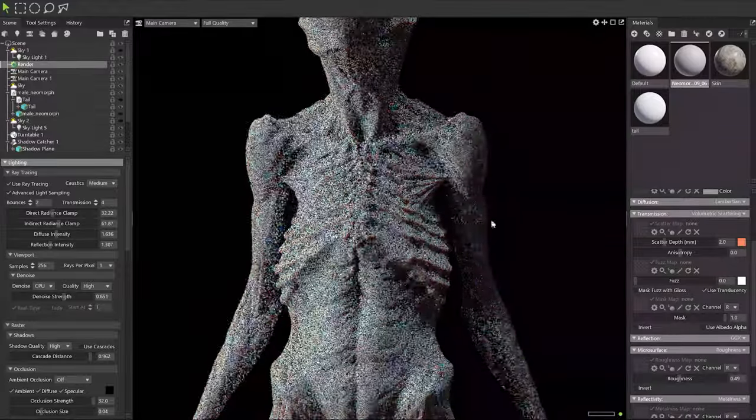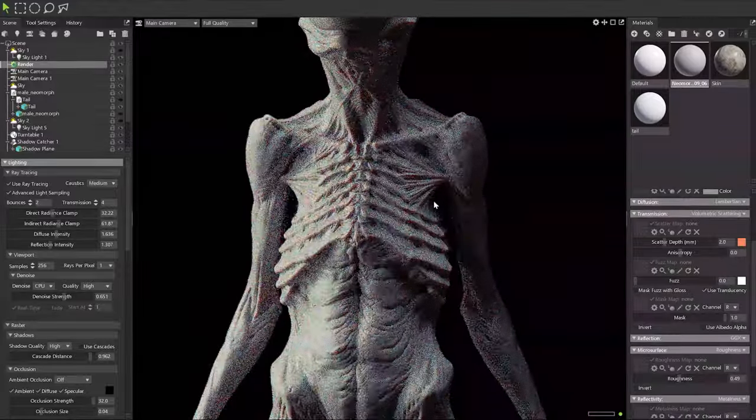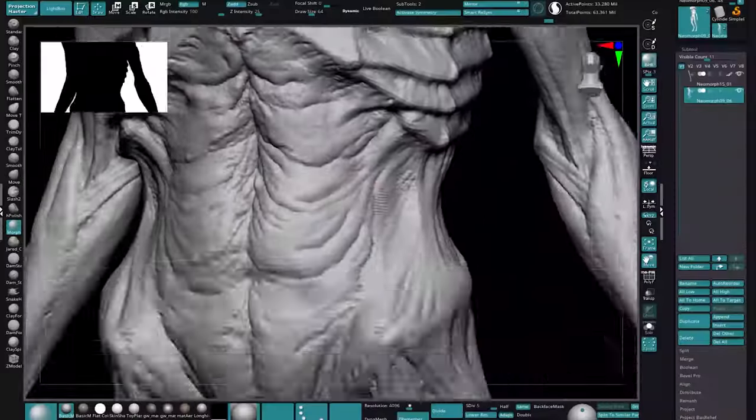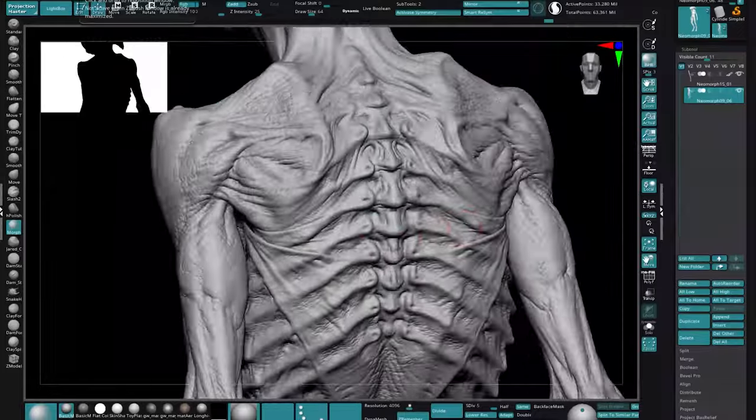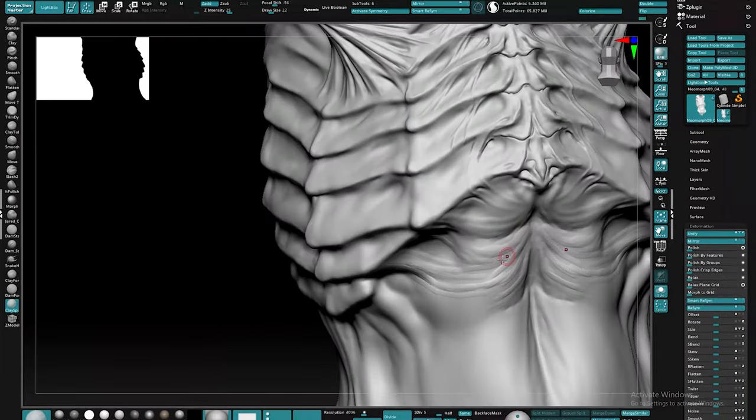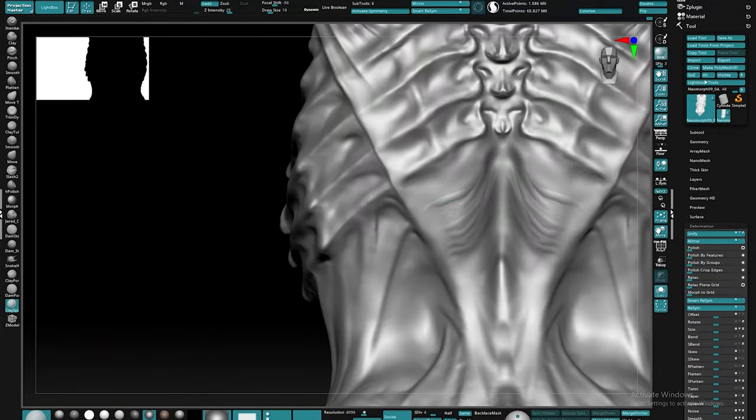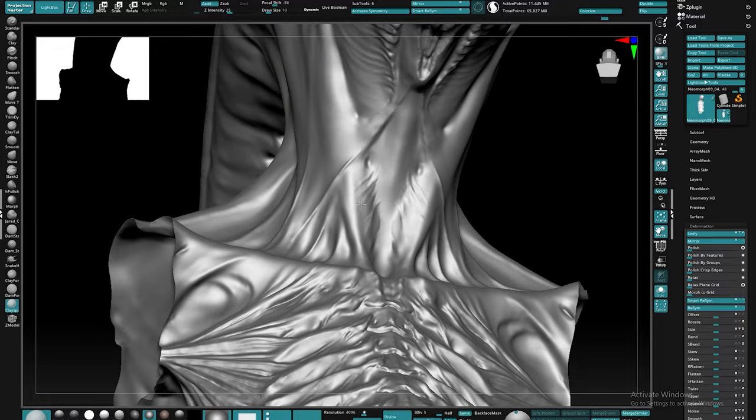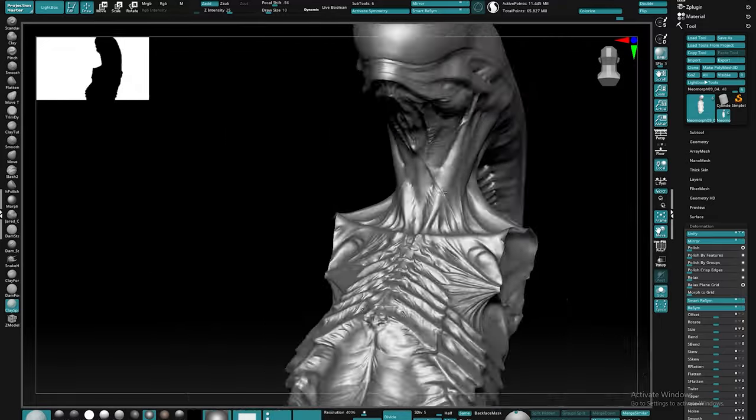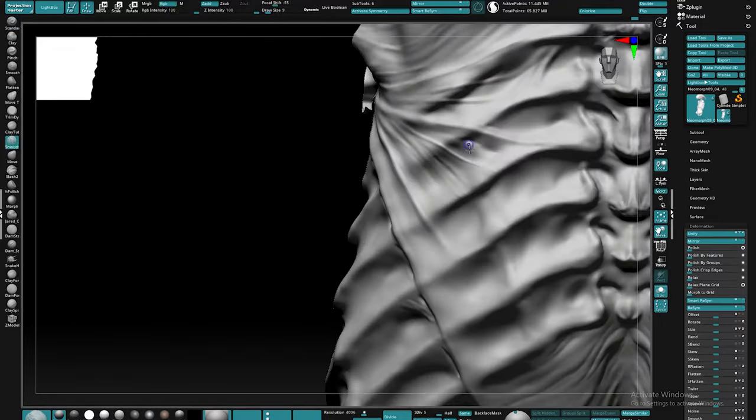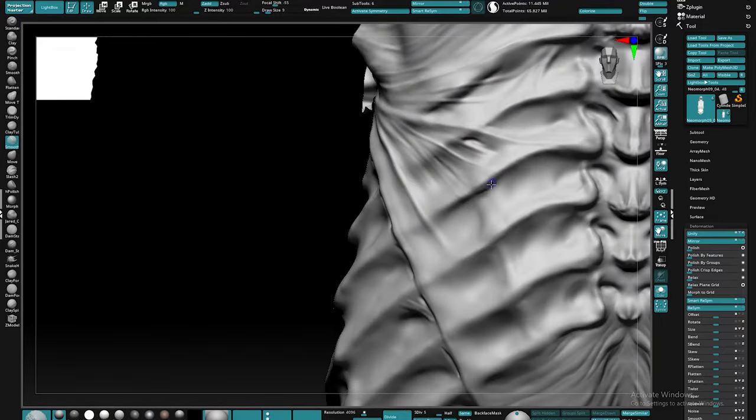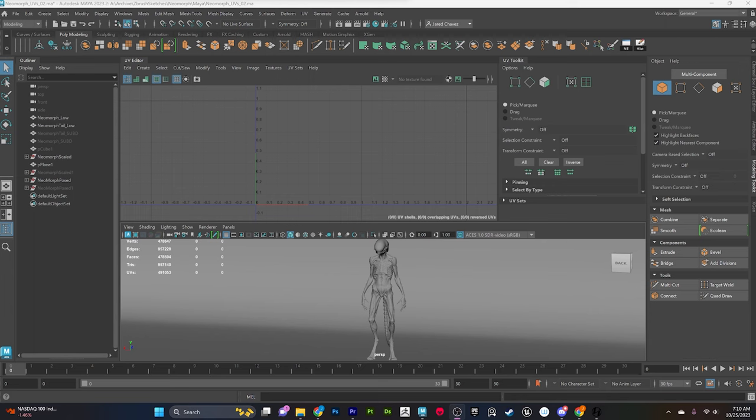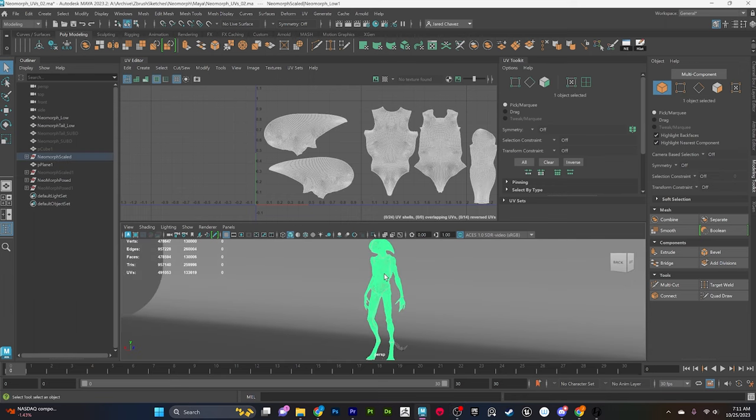For those of you who've been following the channel, a couple months back I released a video showing how I went about sculpting the details on my neomorph model. The next obvious phase we're going to be moving into is creating UVs so that I can start to get my bakes done for this character. That's where we're going to be headed next with this video.